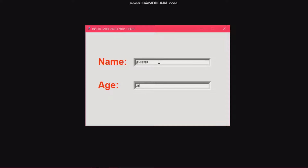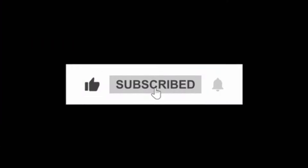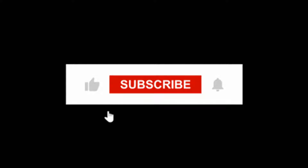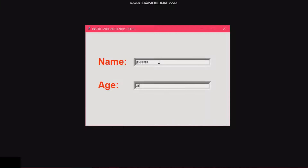Before I proceed, please don't forget to click on the like button, the thumbs up, and comment. Also subscribe to my channel for the latest videos on Python development. Thank you.